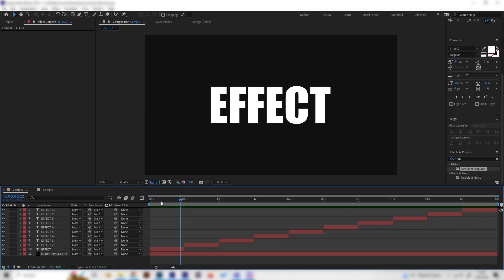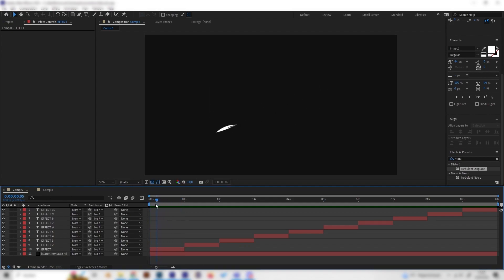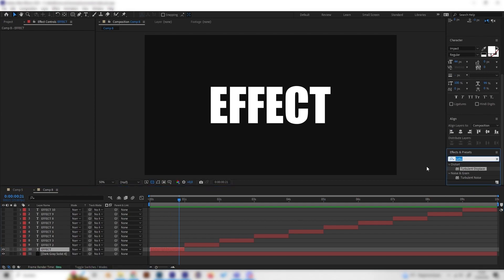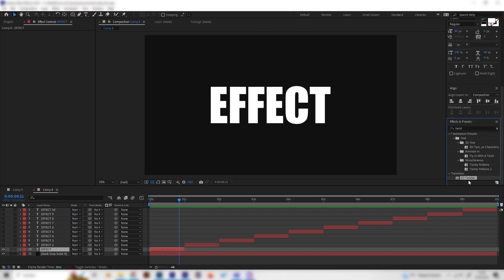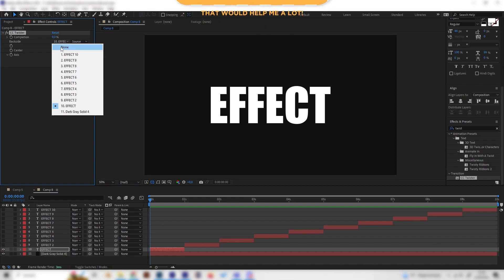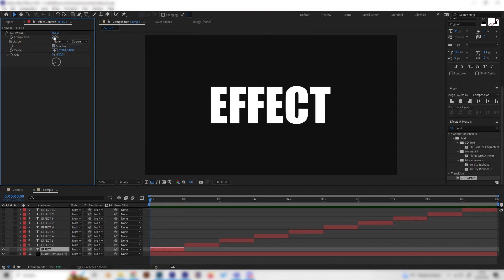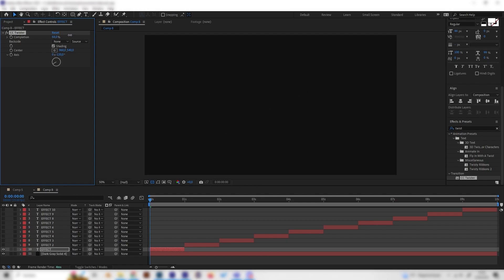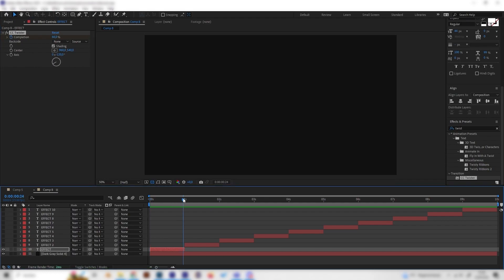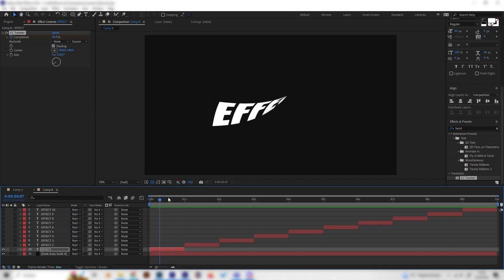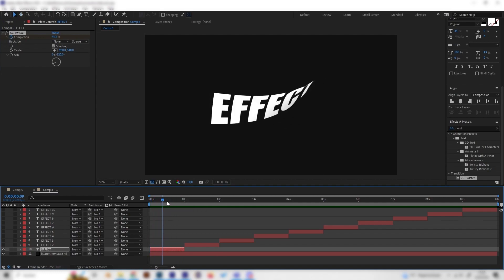Let's start with the first one, which is a sneaky and cool looking text effect. Select the first text layer and apply one simple effect called CC Twister, found under Transitions. Go to the beginning of the animation, change the back side to None, bring up the value until the text is fully disappeared, put in a keyframe, then go to the end and bring it back to zero. We already have this simple but cool looking twist text reveal effect.